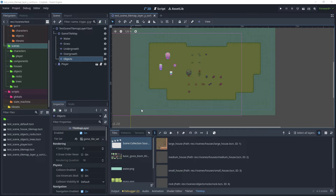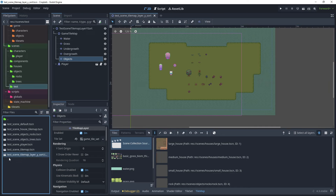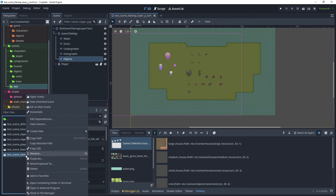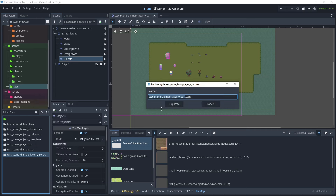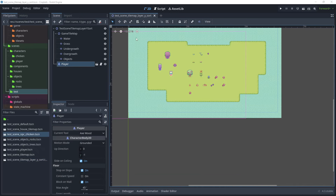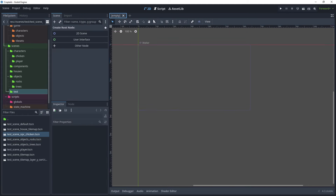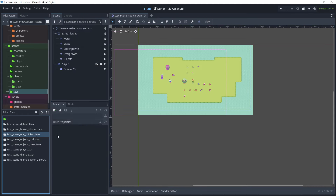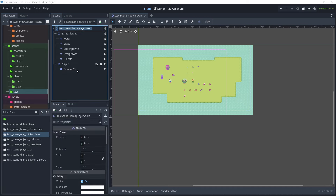In a previous tutorial I've shown you how to create a tilemap and use Y-sort layers. Before we create our chicken NPC, let's create a duplication of this scene. Click on 'test scene tilemap layer ysort' — you can find this in the scenes folder under test. Right click and duplicate, call this 'test scene npc chicken', then click duplicate. Close the tilemap scene and open up the test scene NPC chicken, press F2 to rename it, and save the scene.